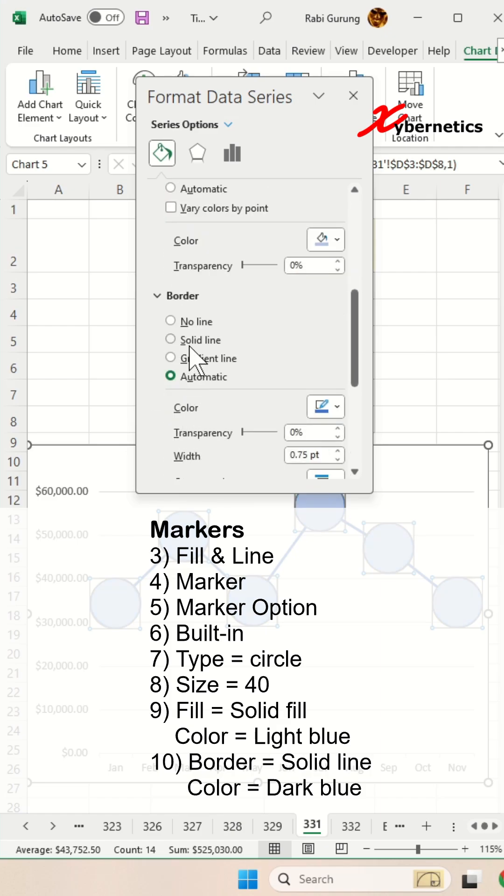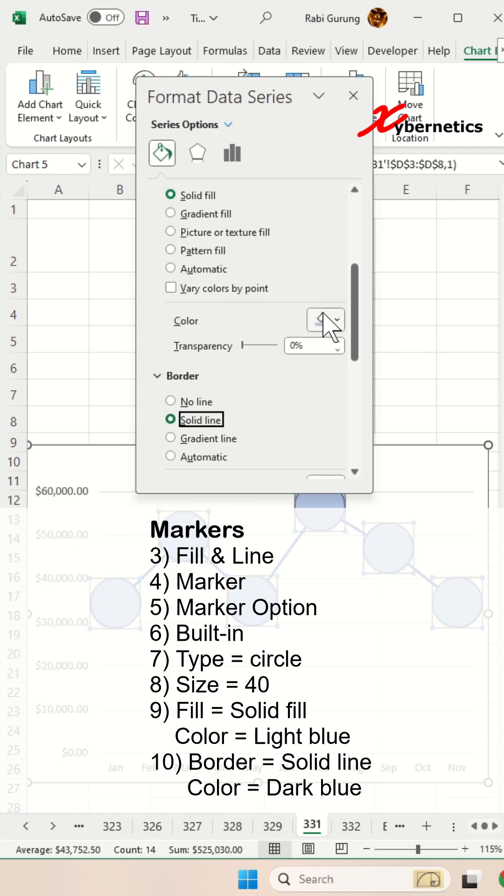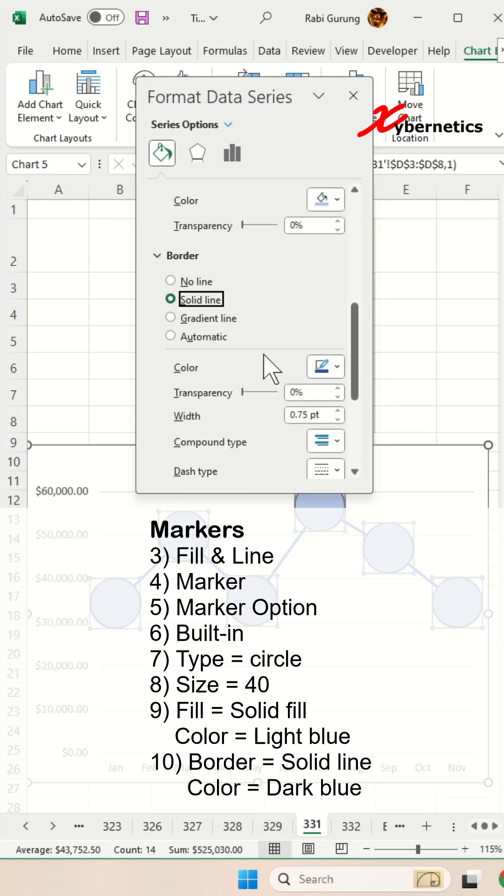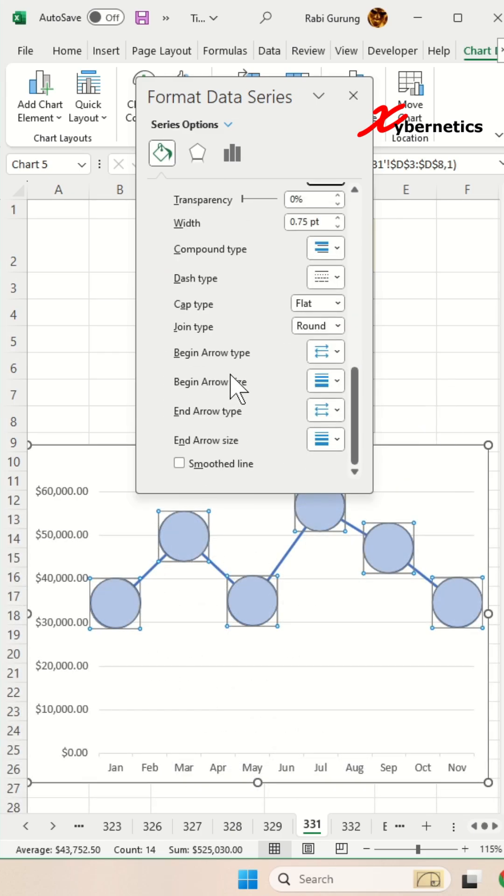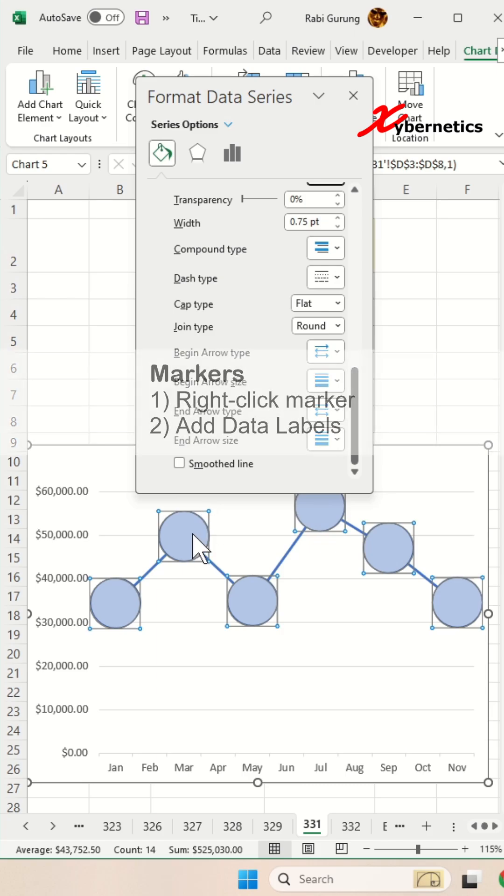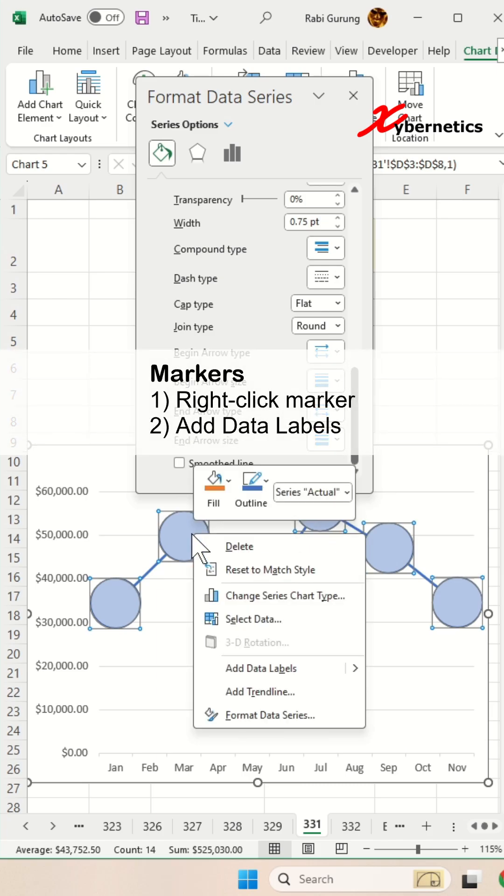Under Fill, select Solid Fill and color it light blue. For Border, select Solid Border and color it dark blue like this.